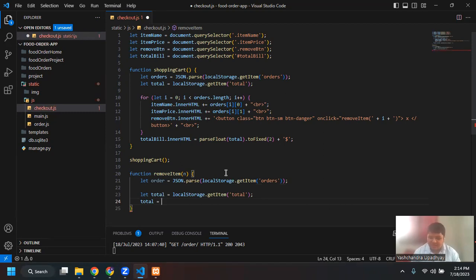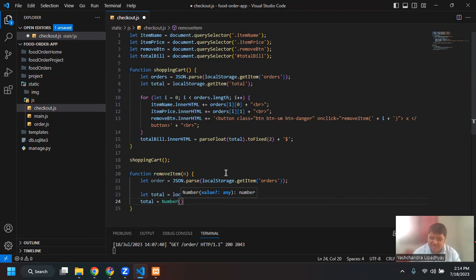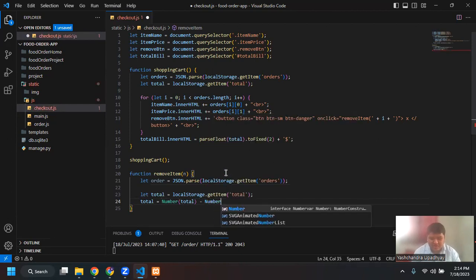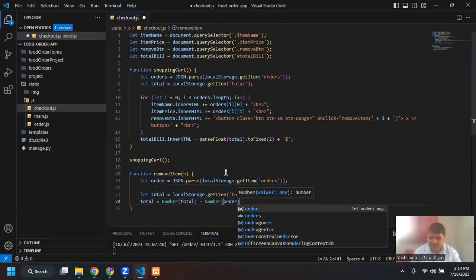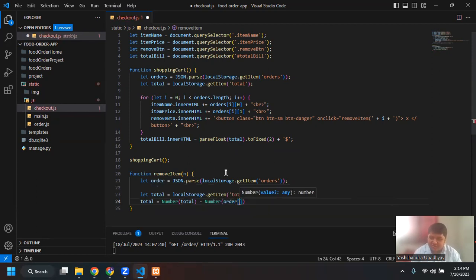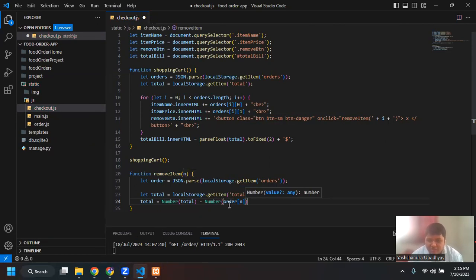I'll make sure the total is in number format — this is called type conversion. In JavaScript, a string zero and a number zero will compare as equal, but the arithmetic will not be possible. So I want to make sure this is a number data type. So 'Number(total)' and then 'Number(order[N][1])' — I want to target the price element. So if I say removeItem(0), the total will be current total minus the price of that item. For item zero that will be the second element, which is the price.